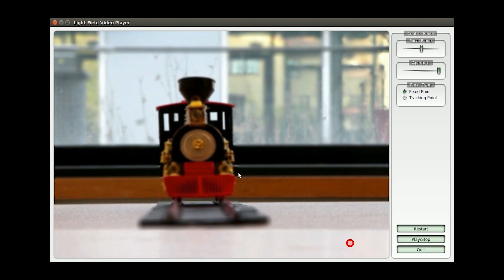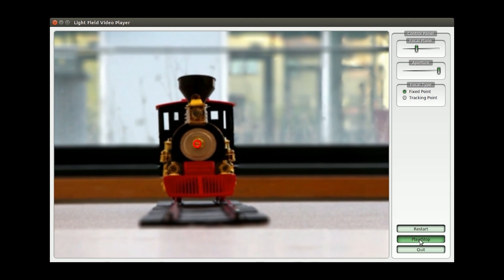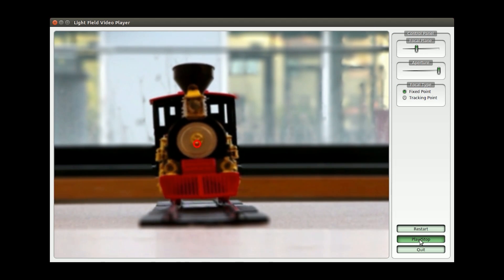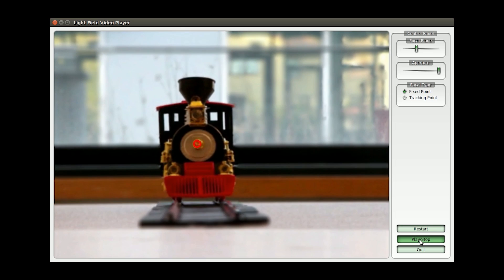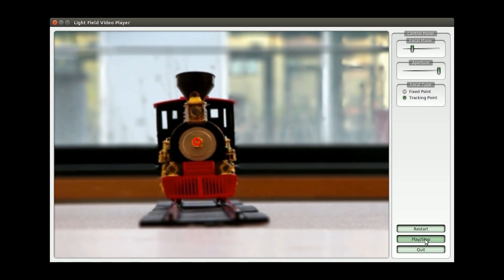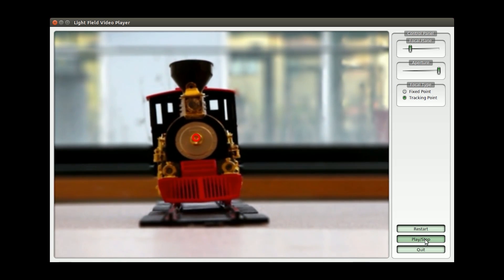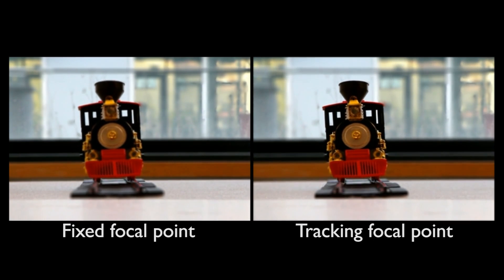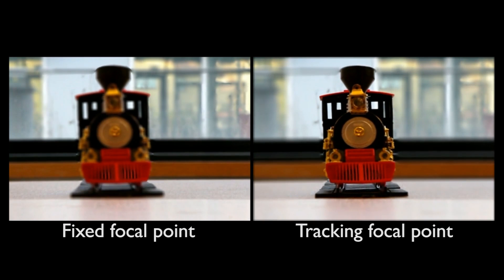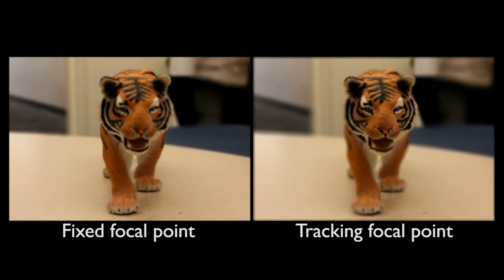The second application is focus tracking. We have two modes of focusing: fixed point and tracking point. For fixed mode, the focal plane is fixed throughout the video — note that the train gradually becomes out of focus as the video plays. In tracking mode, we track the object using KLT between different frames and adaptively refocus on it — note that the train now remains in focus throughout the video. Here, we show a side-by-side comparison of using different focusing modes: one fixed point and one tracking point.